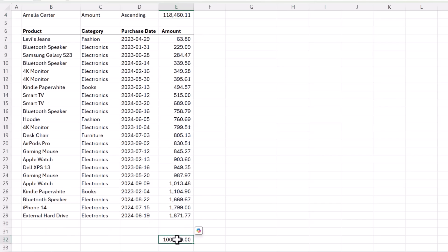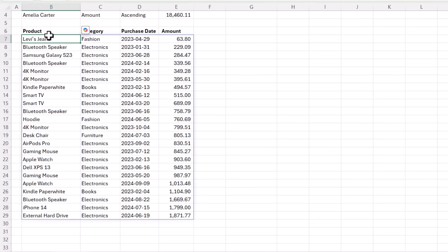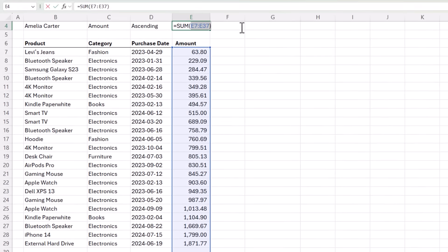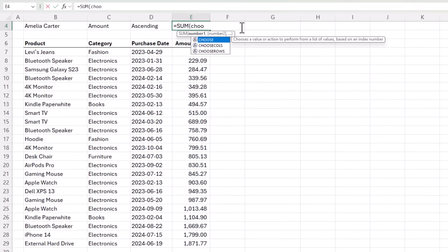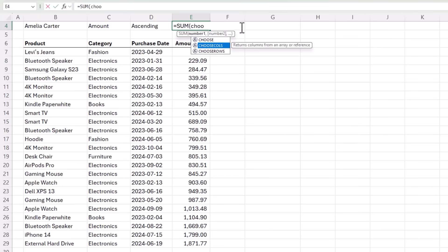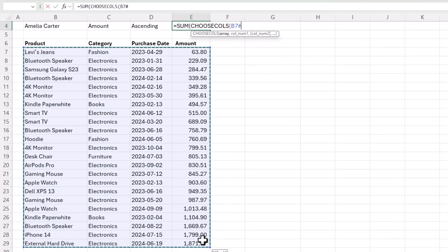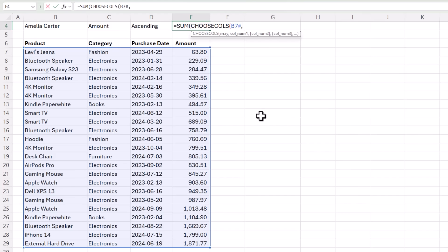Instead I can make the total dynamic by referencing the dynamic array returned by filter with choose cols. So let's go ahead and do that. We're going to replace that reference with choose cols. And choose cols allows me to specify which column I want from the spilled array. So first of all we need to reference the spilled array. Notice it enters the hash sign which is the spilled array reference.